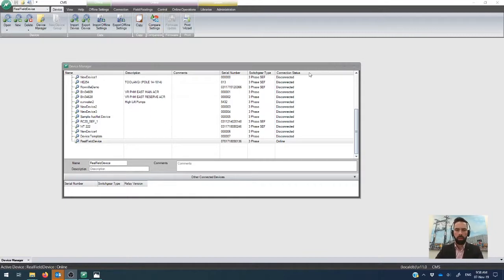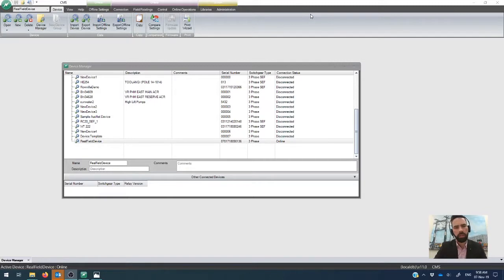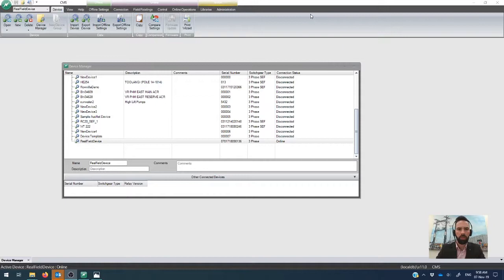Okay, so in this video, what we're going to cover is how do you transfer settings into and out of one of the recloser controllers from Nodger Power using the CMS software.